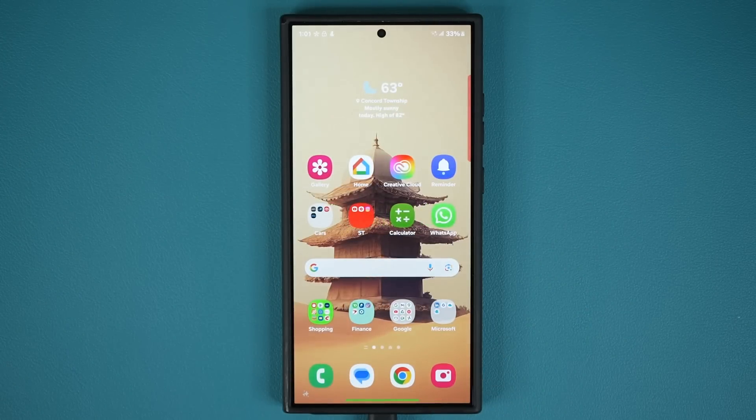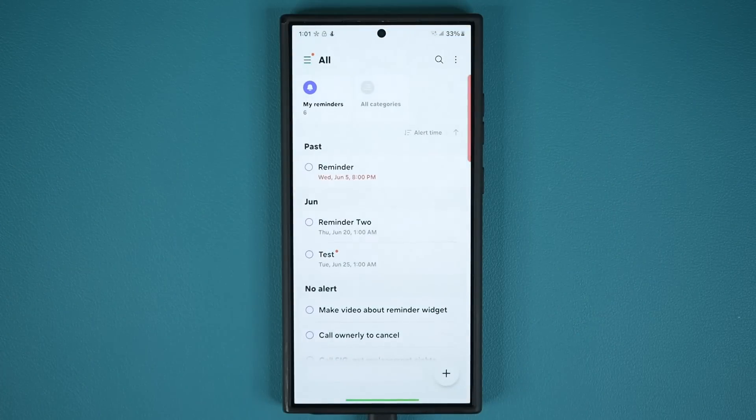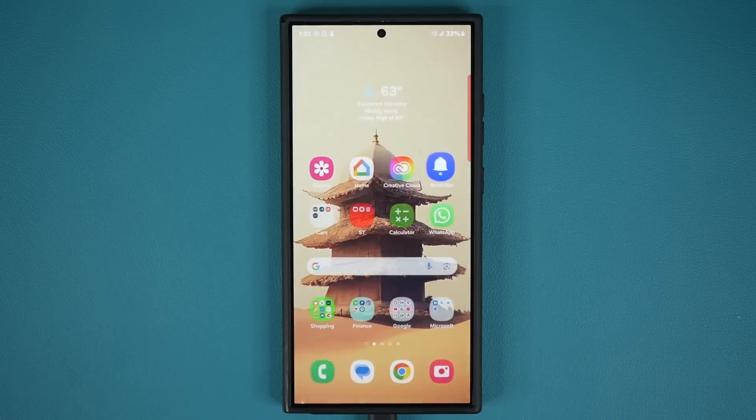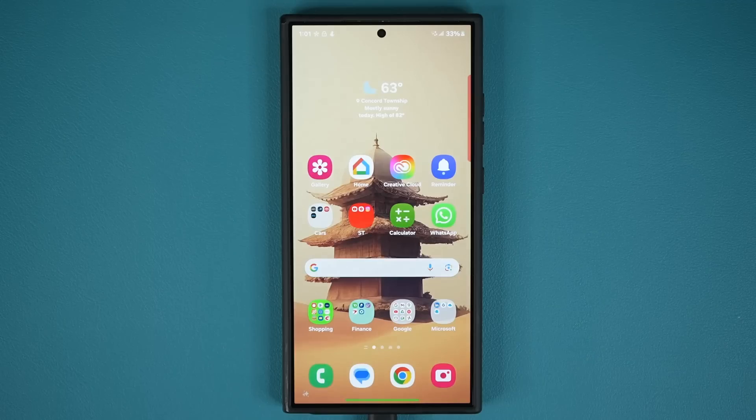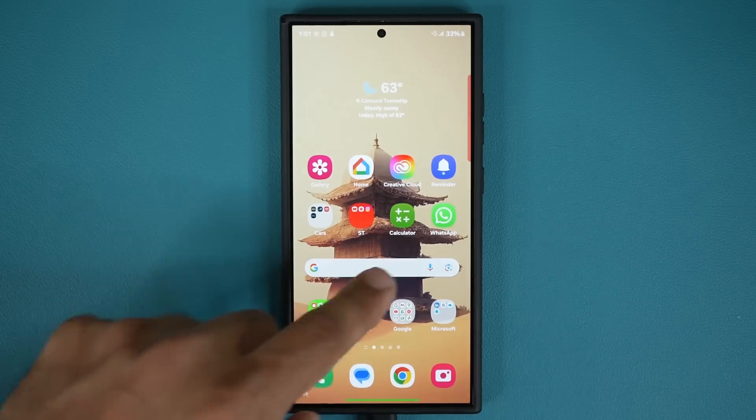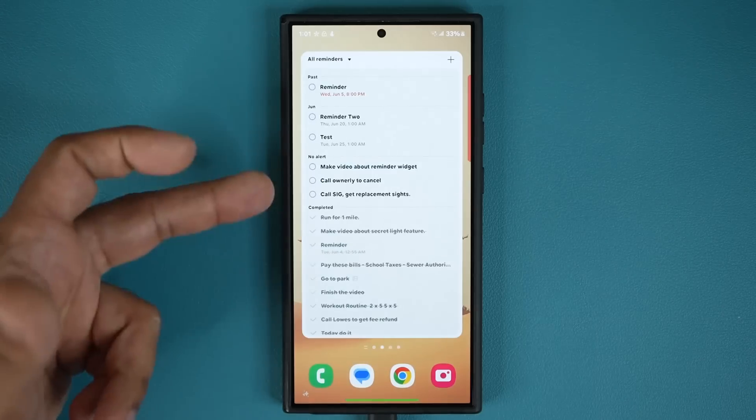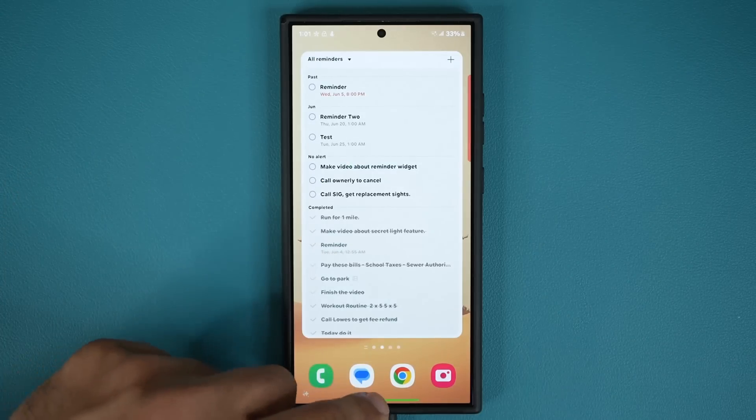The reminders app itself is a powerful app, but the widget is the one that people are simply not using. But it is going to boost your productivity. It's going to get things done for you with an easy-to-glance, workable widget right over here.